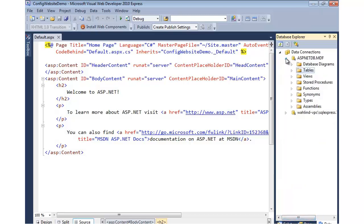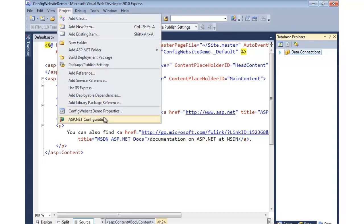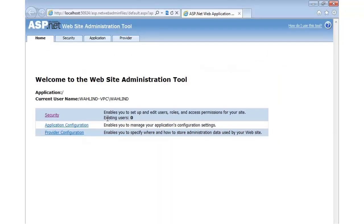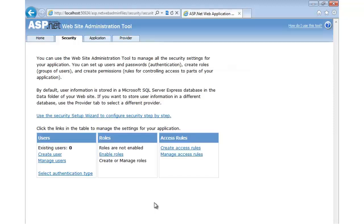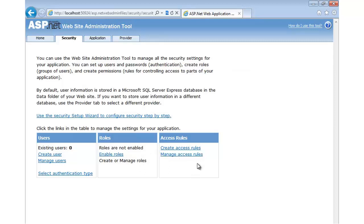So now that we have a database, we can come up to Project, go back to ASP.NET Configuration. Let's go back to Security. You'll notice that we get a different screen now. Now that we have a database, we'll notice that we have no users, roles are not enabled. It read that from web.config. And then we can even create access rules.